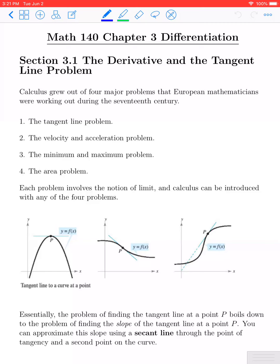In Chapter 3, we're going to focus on differentiation, starting with Section 3.1, which is the derivative and the tangent line problem.